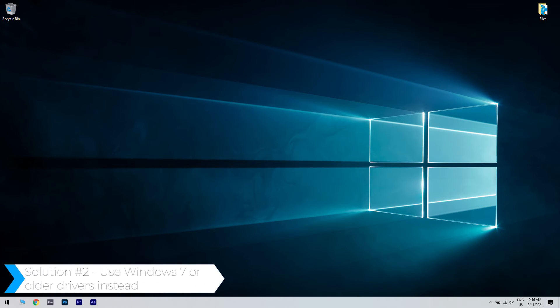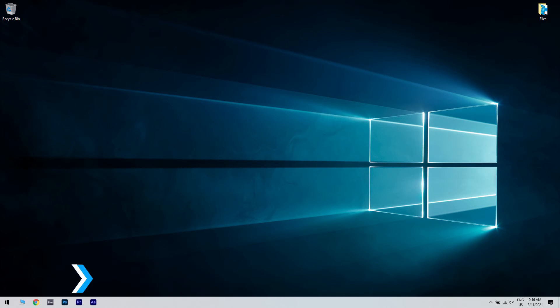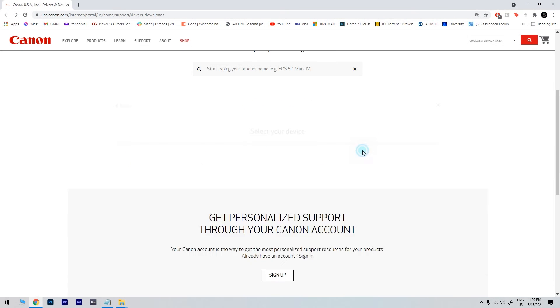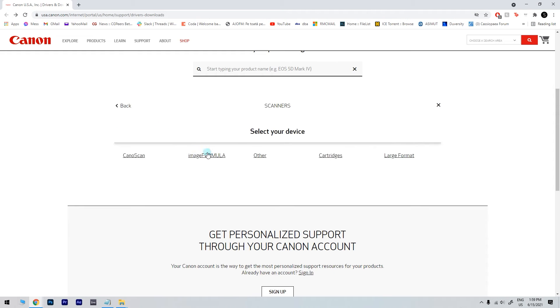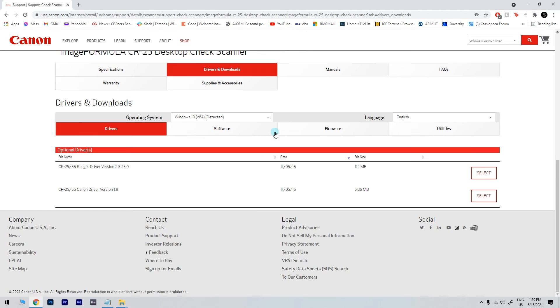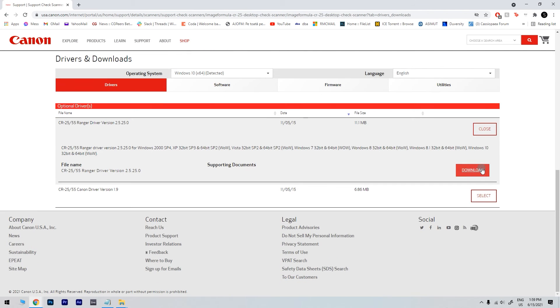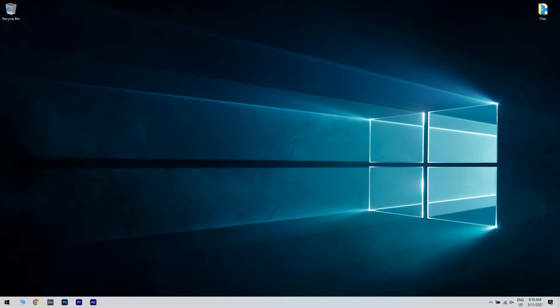Another useful solution is using Windows 7 or older drivers instead. To do that, just go to Canon's driver page and locate your device, and while choosing the driver, make sure that you choose a driver for Windows 7. Afterwards, once you've downloaded the zip file, you have to extract its contents.